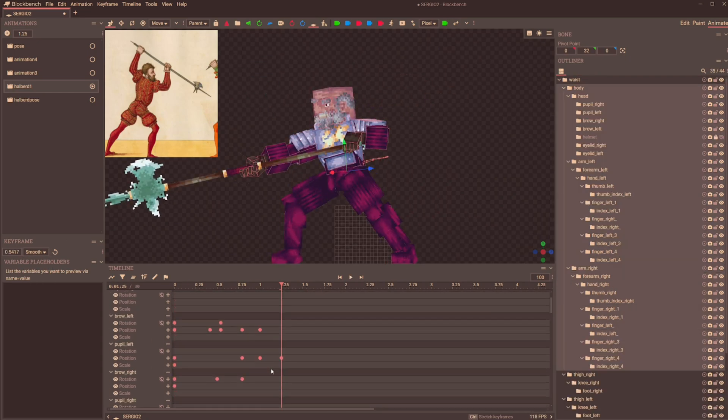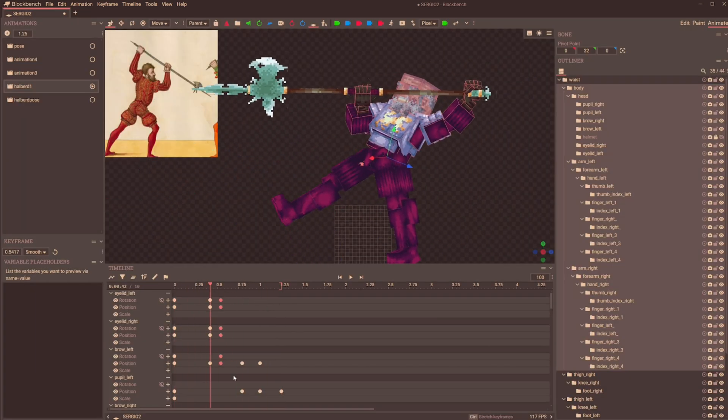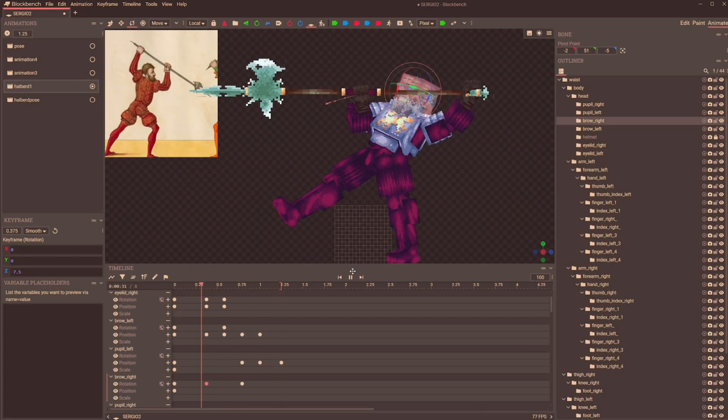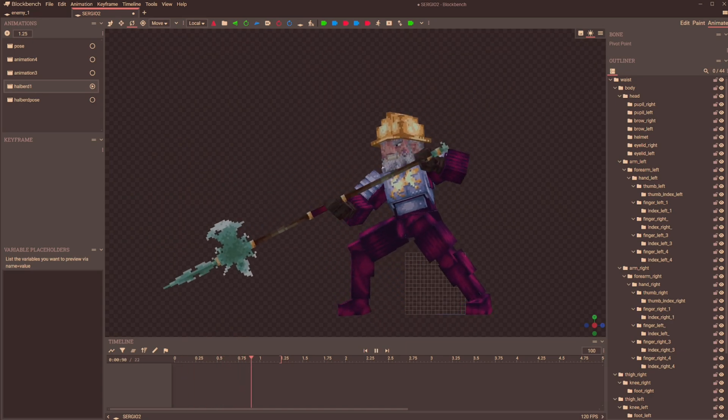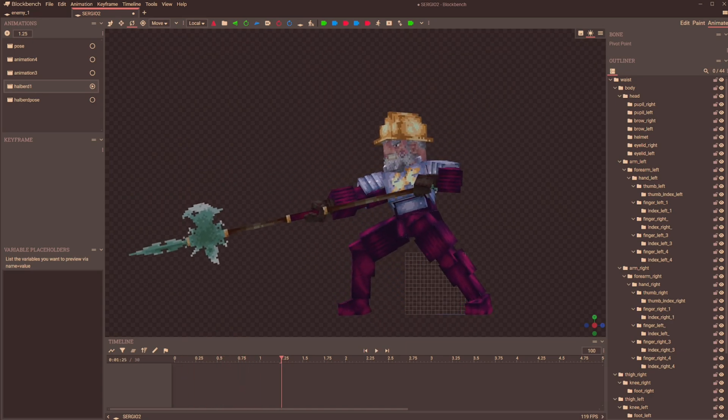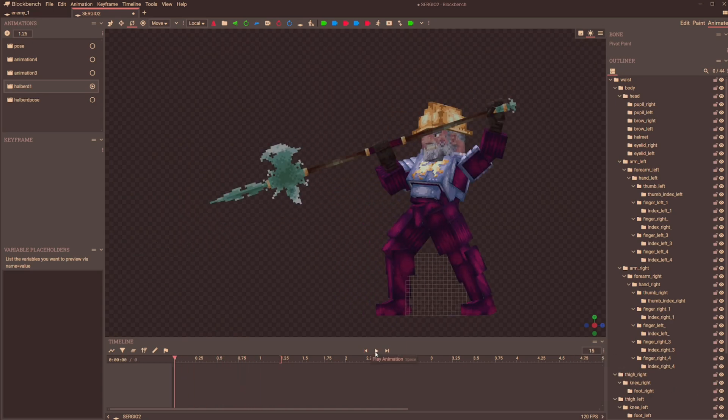And that wraps up the animation. Let's get a good look at it again. And once more in slow motion.